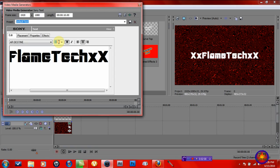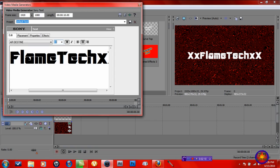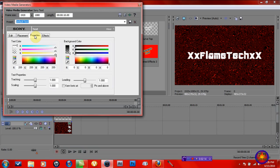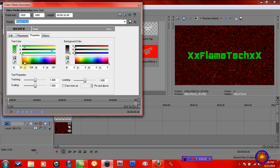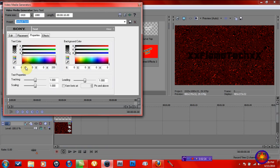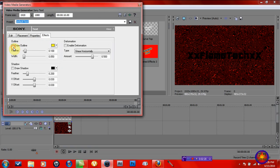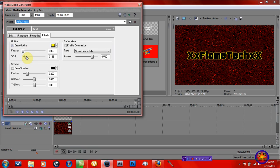Then we're going to want to go to Properties and change the color. I'm going to change it to black. And go to Effects — Draw Outline — get a little color. Black. By the way, black and yellow look really good, and black and red look really good too. Feathers, to get a little outline to make it sharp and all that.